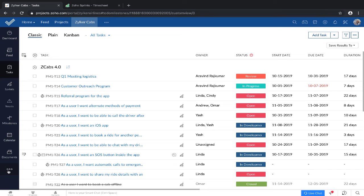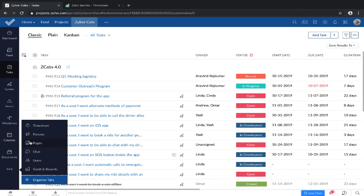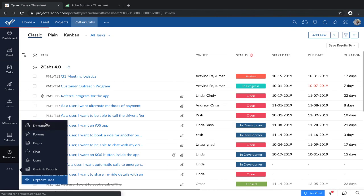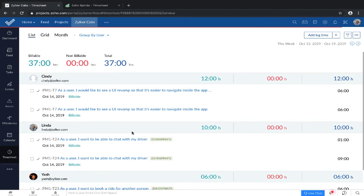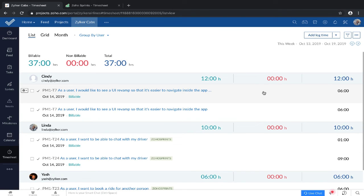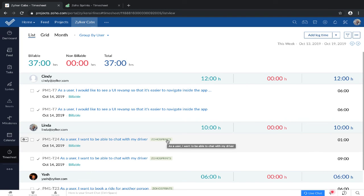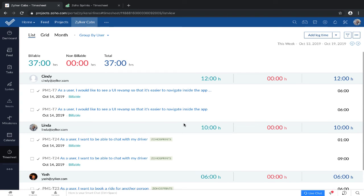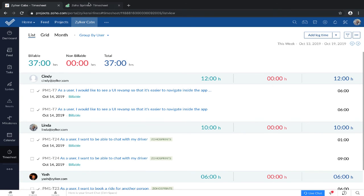Now we move on to timesheets. For tasks that are synced across Projects and Sprints, their respective log hours get synced automatically. Here you can see that this was logged from Zoho Sprints. One thing to remember here is both tools have approval mechanisms and only approved time logs get synced to the other tool.